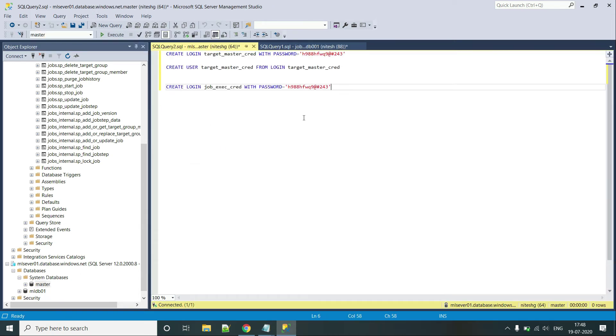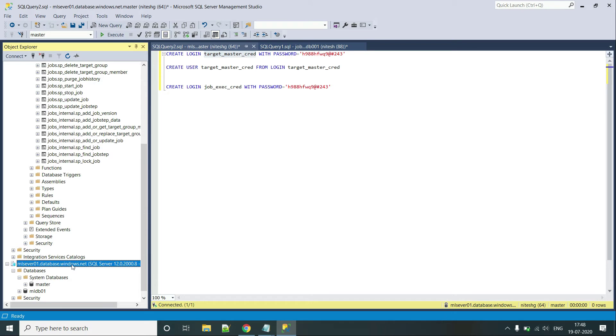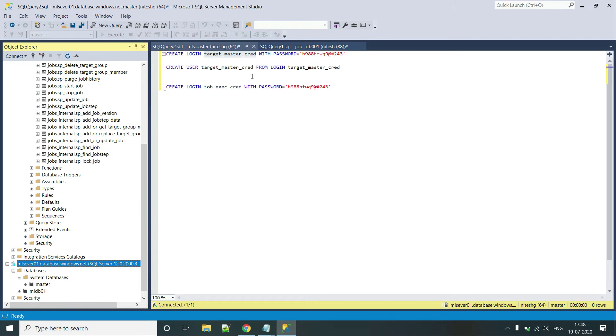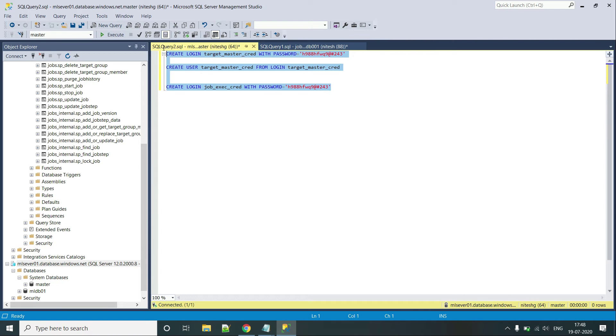So these are the credentials that we are using. As you can see, I am also creating a login for JobExecutedCredential and that is not an issue. Reason being, these execution credentials or the logins are created automatically on the server level, not on the database level. However, when we create a user, it is being created at the DB level. So even if I would have ran it by selecting this database, these commands would have executed successfully. So let's go and execute them.